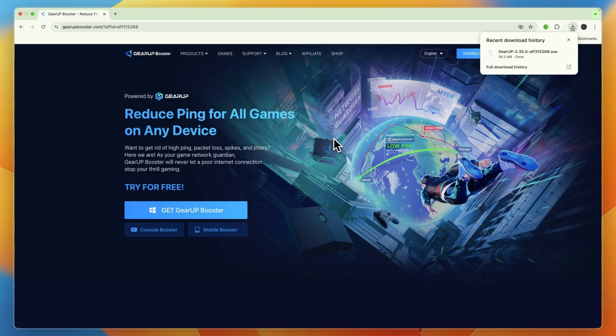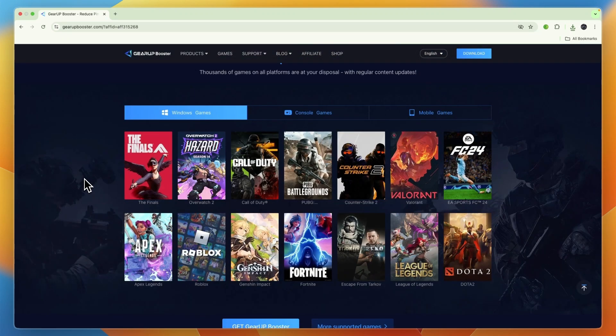It's actually very simple. However, if you're on Mac you cannot download it. Now you know how to download Gear Up Booster on PC.